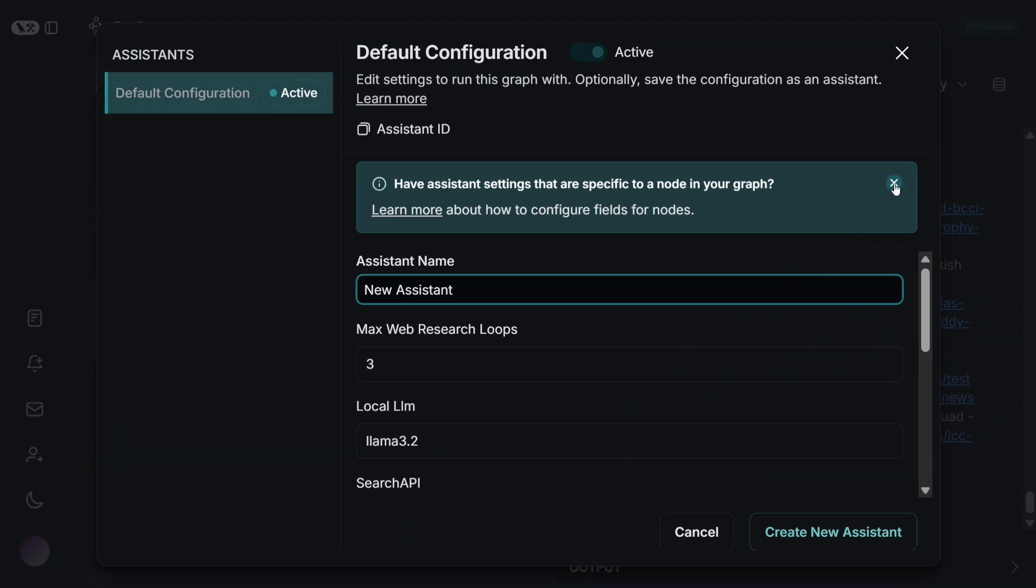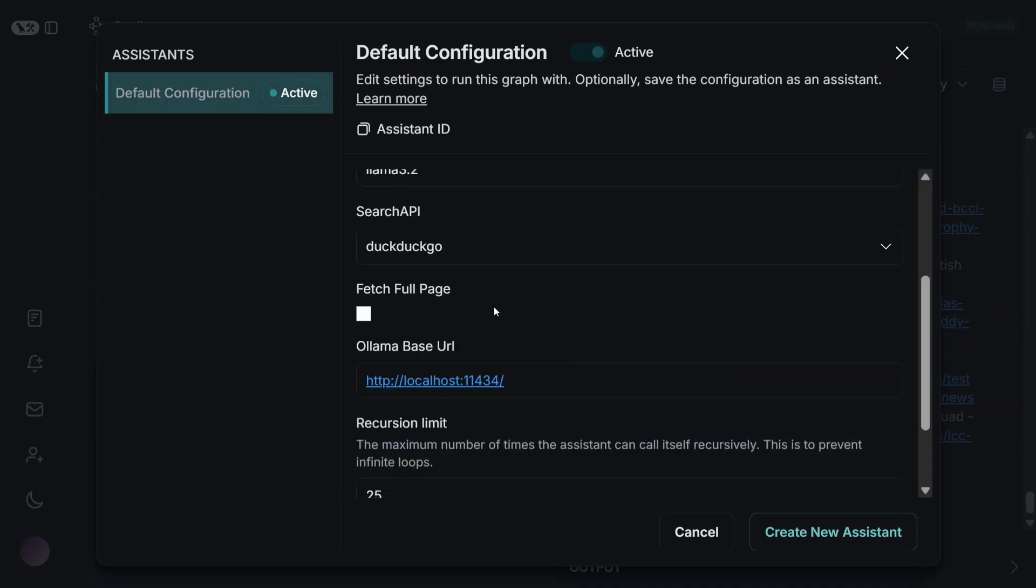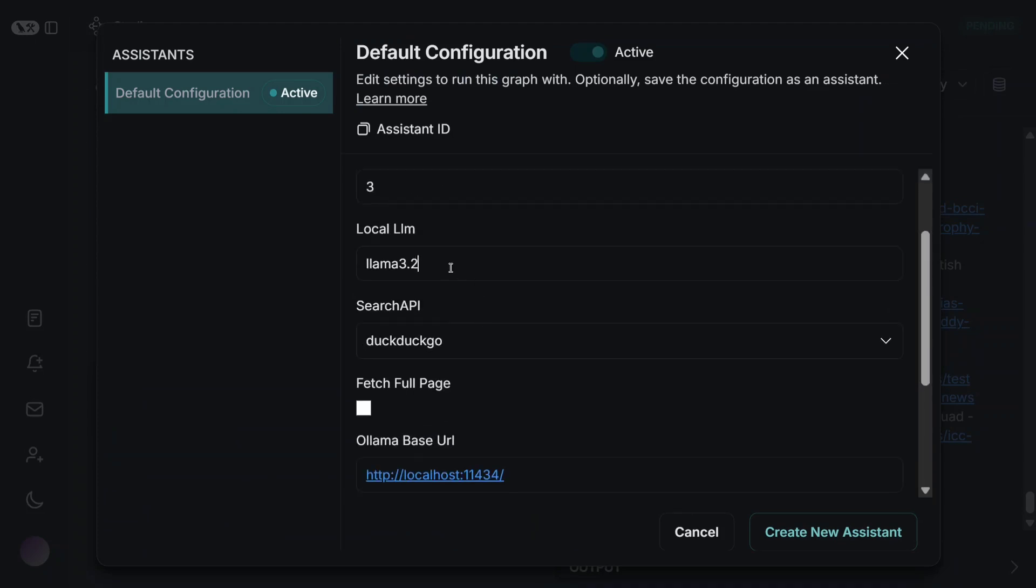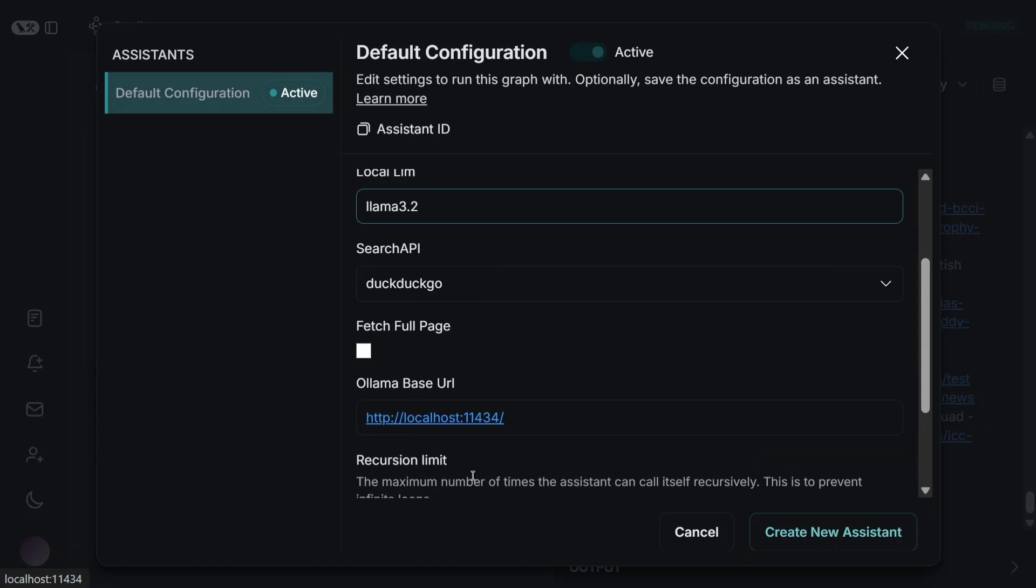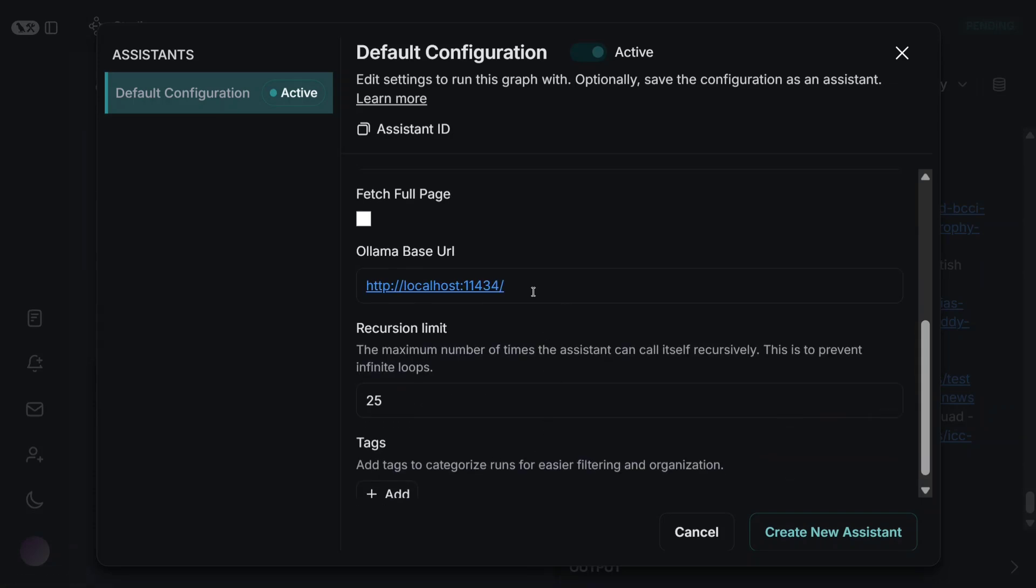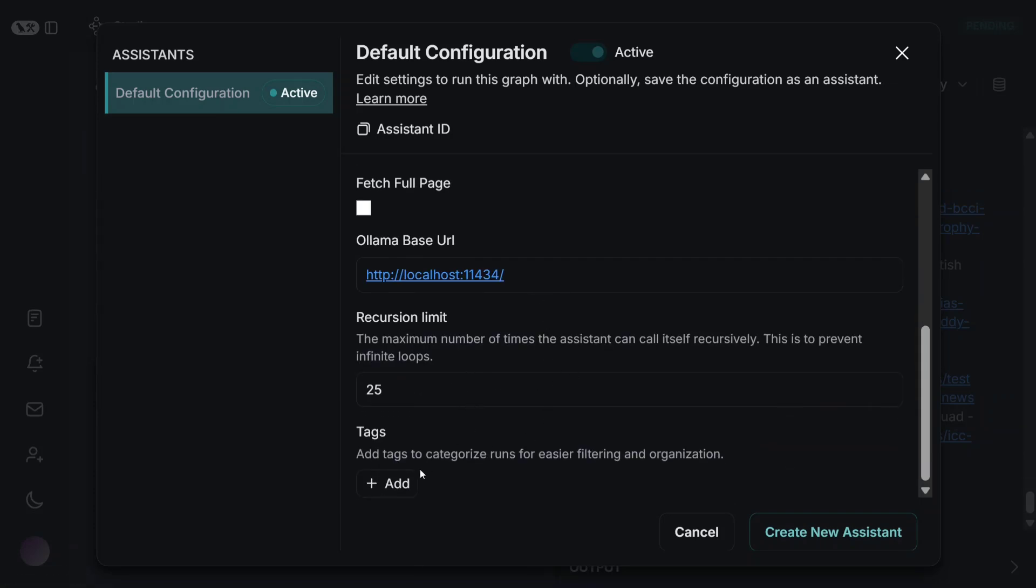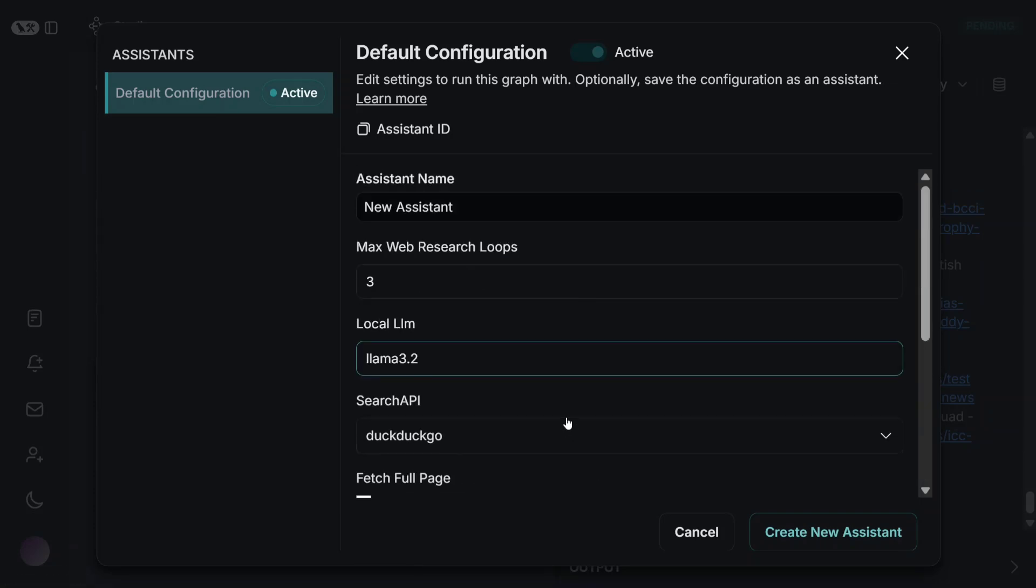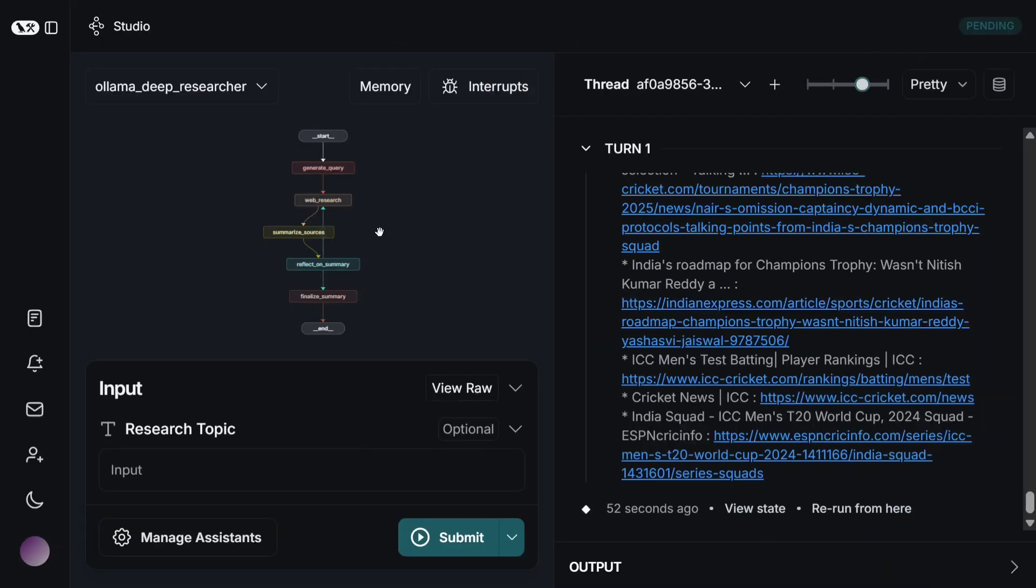Apart from that, if you look into the options, view raw, multiple things are present. Manage assistants, you can play around here as well. You can change your local LLM—I'm using Llama 3.2—search API is DuckDuckGo, and Ollama base URL is this. Recursion limits are added, add tags also. So there are multiple configurations that you can do. You can add a new assistant also, and that gets activated in this locally running deep researcher.